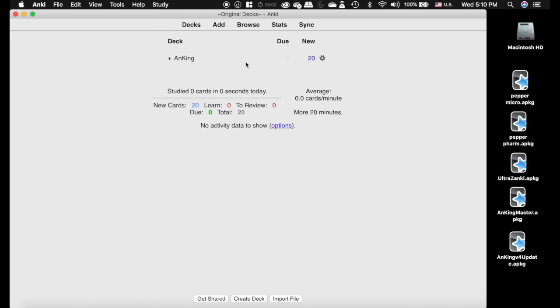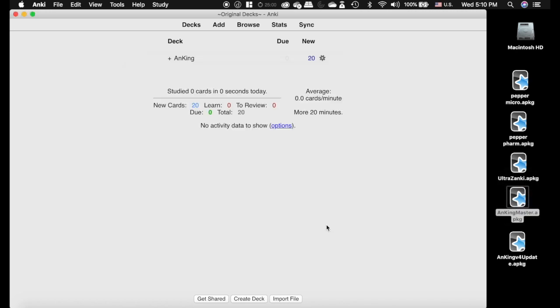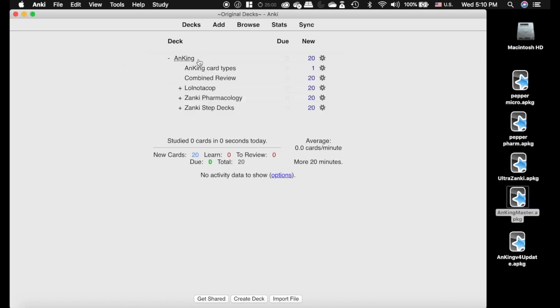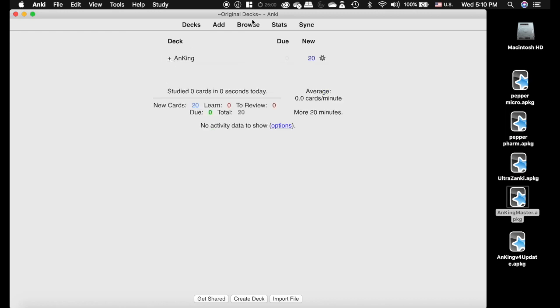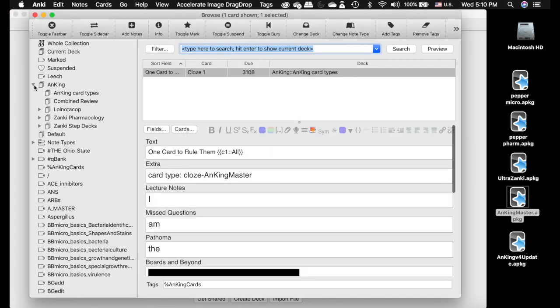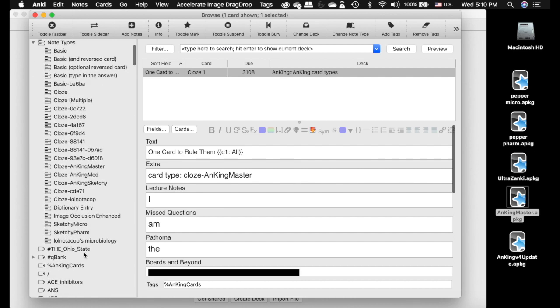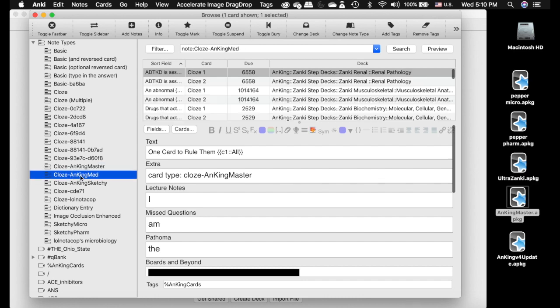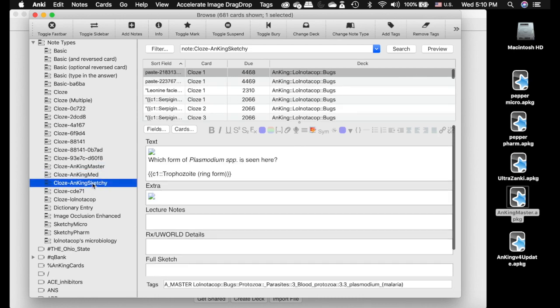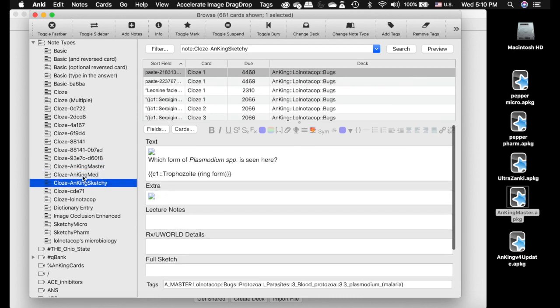The second step is to convert them all to the AnKing Master card type. The Reddit post will have a link to this, so you are going to download this card type. It's going to add the file. You can actually delete this when you're done if you want. You're going to go to Note Types, and there's lots of different note types. This is the one that we want. I have set this up so it doesn't matter where you are in the process, you can update to this.